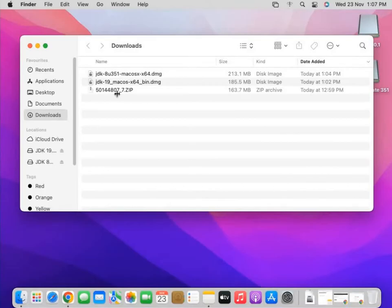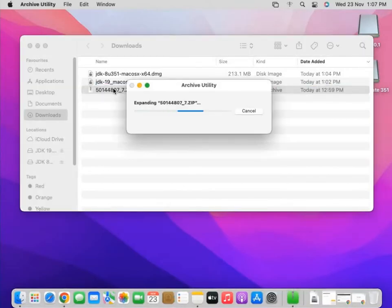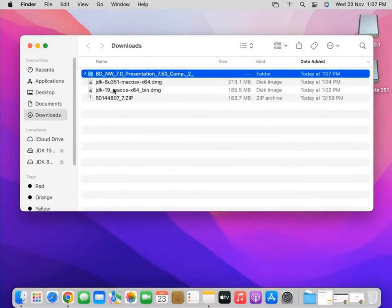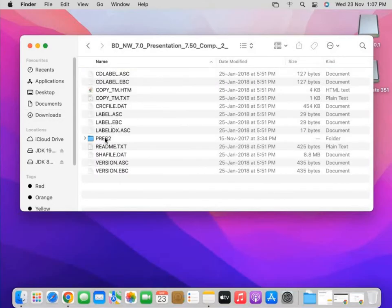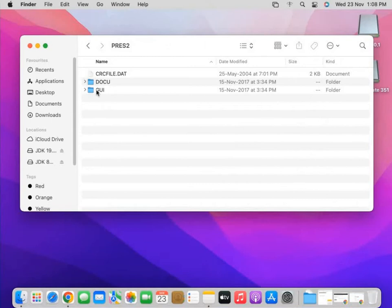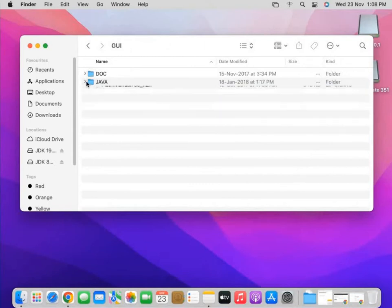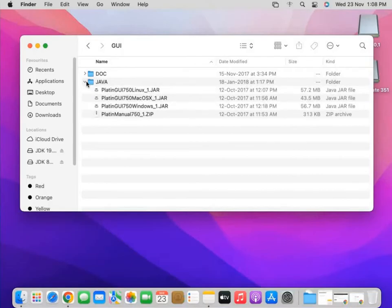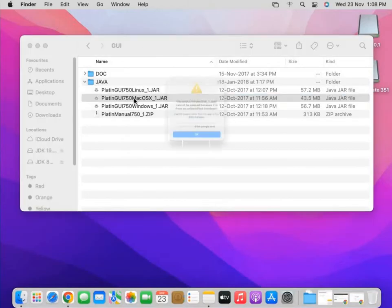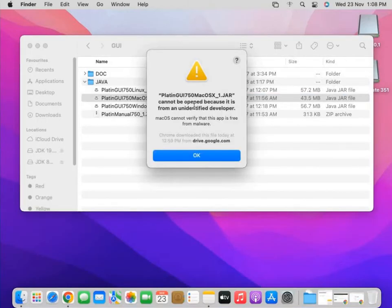Now I need to extract the SAP GUI zip file using the Archive Utility. I go back to the folder, double click it, and navigate to the next folder. Inside, I can see there are three or four files — one for Linux, one for Mac, one for Windows, and one manual. Since I need Mac operating system, I double click on the Mac file.